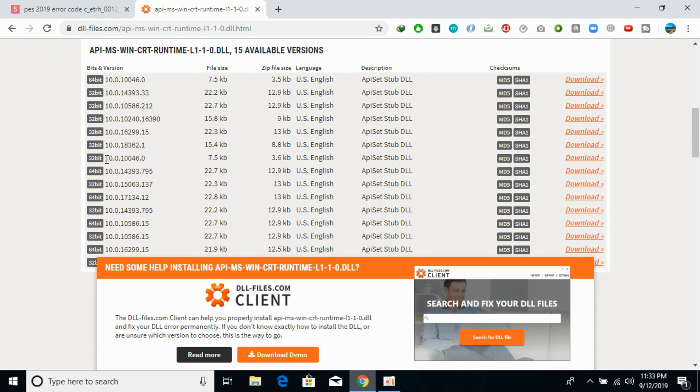You can see I have this 32-bit DLL file and I've got the same version of the 64-bit DLL file, so I would download these ones.